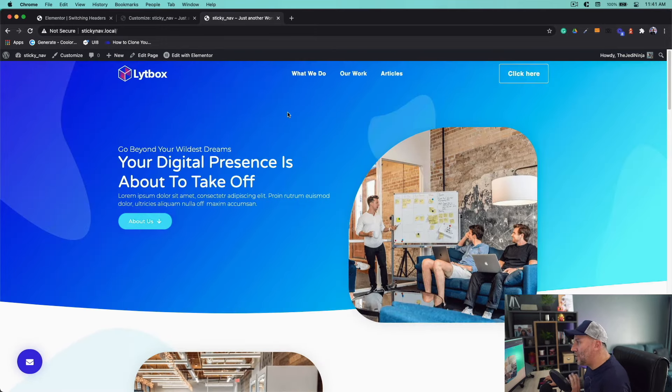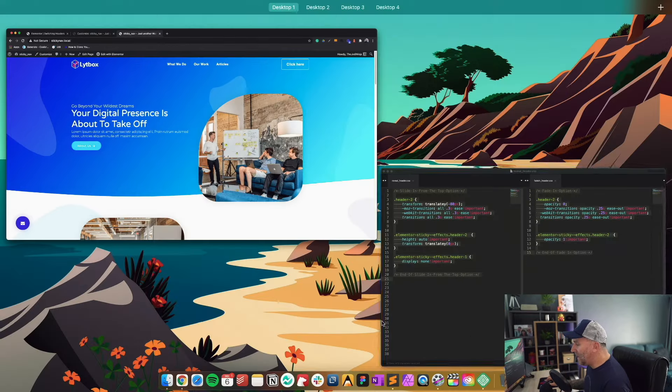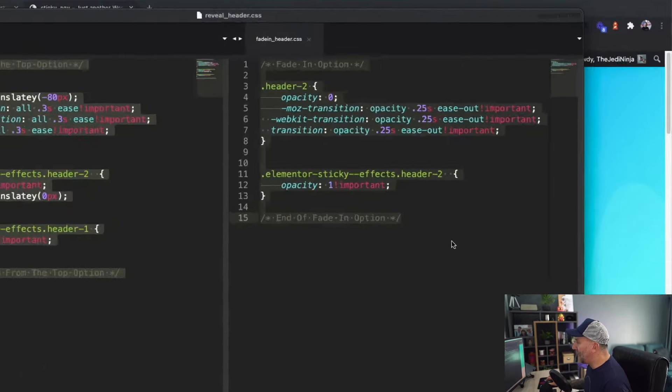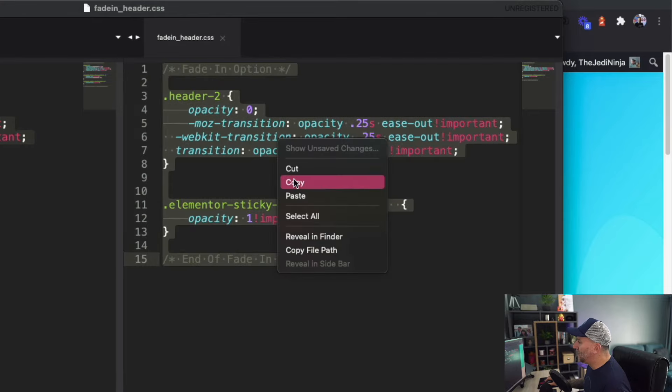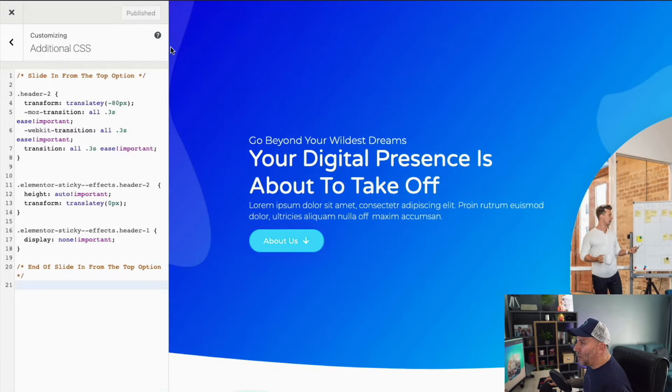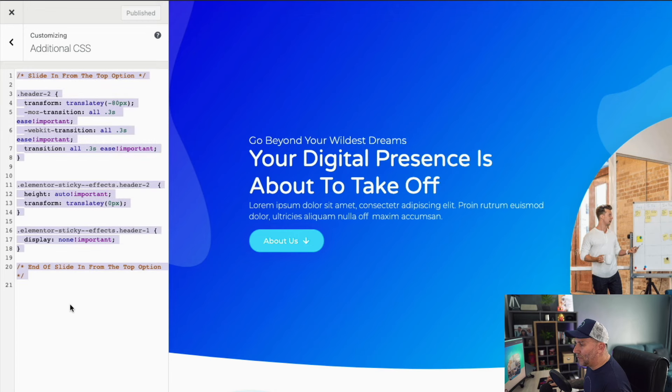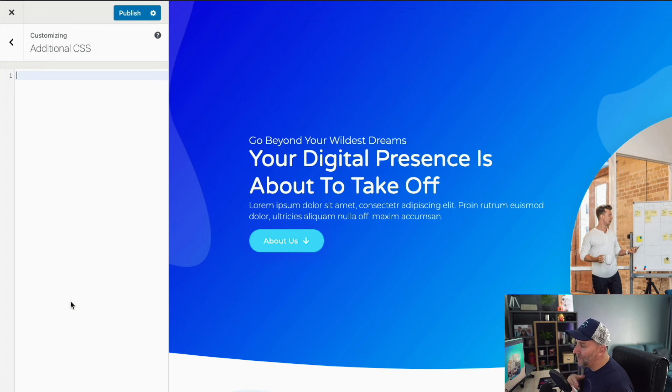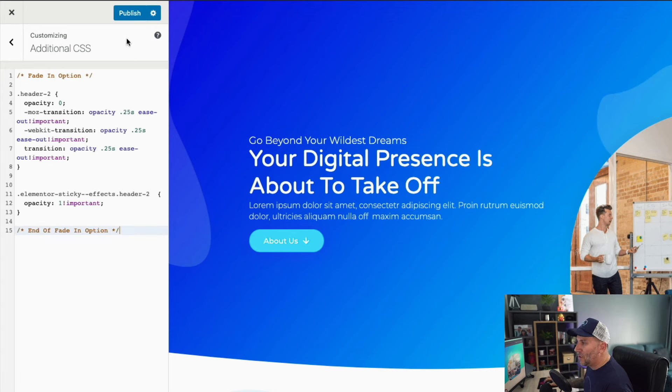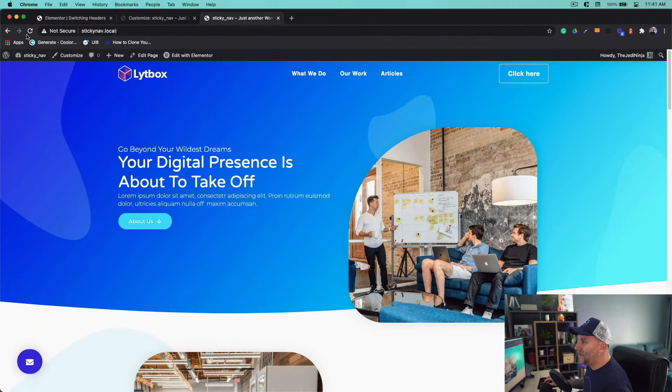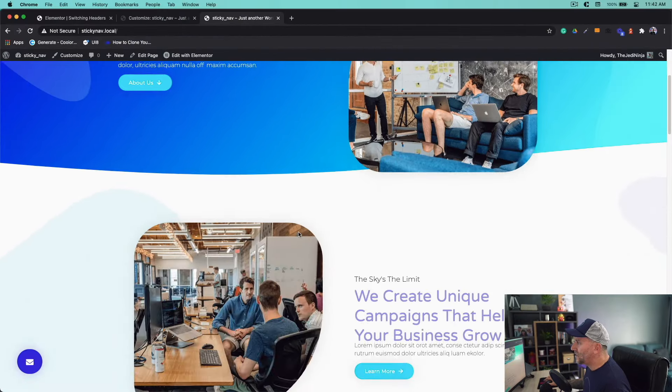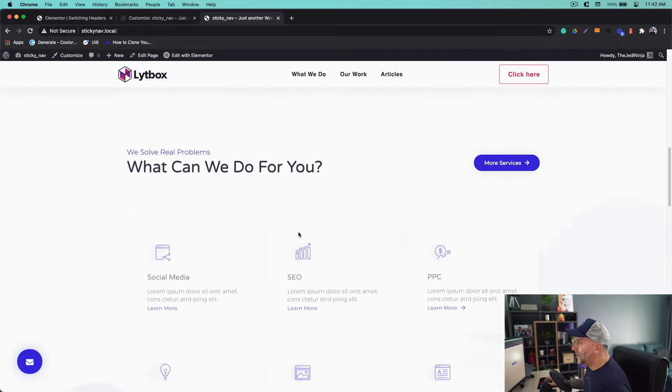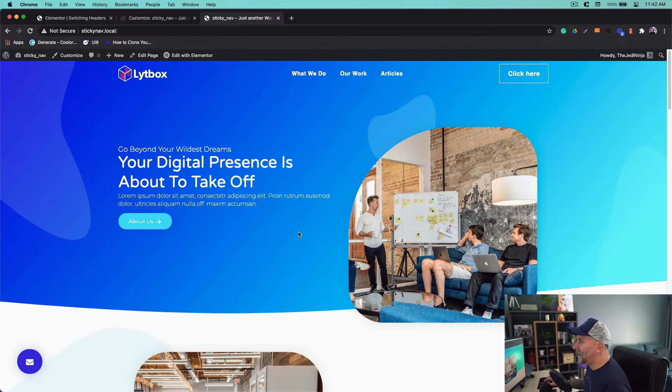Now if we want to apply the other effect, the fade-in effect, all we got to do is add the fade-in option CSS. Let's copy and paste this. Now you can only use one or the other, so we're going to have to remove this right here. If you try to put both of them, they will conflict with each other. So choose only one or the other. We'll go ahead and put the fade-in effect. Save that. Let's refresh this. Scroll up. And there we go. Now it fades in and it fades out. And that's it.